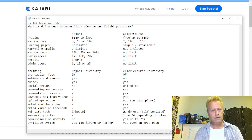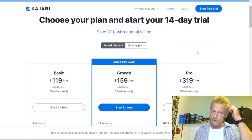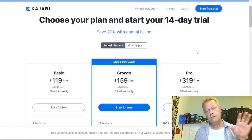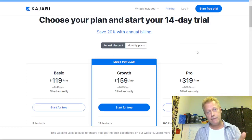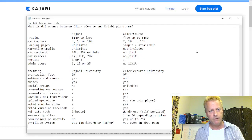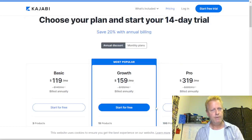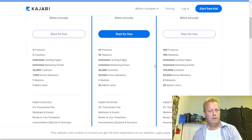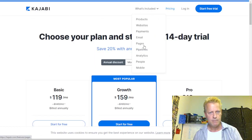In the affiliate system you can give away 20%, 30%, 50%, 75%, or even 100% of your course sales to others who promote it for you. That lets you grow your student base. With Kajabi's affiliate program available only at higher tiers, this is an area where ClickeCourse offers more flexibility at lower price points.